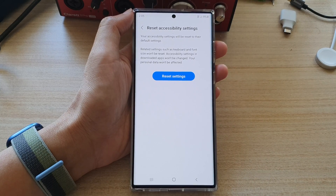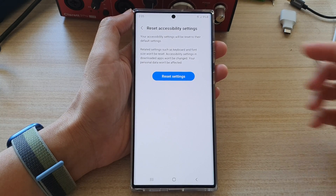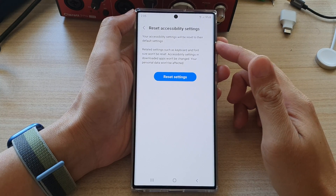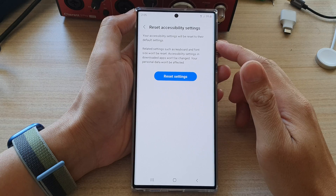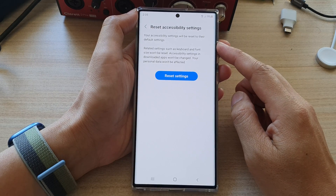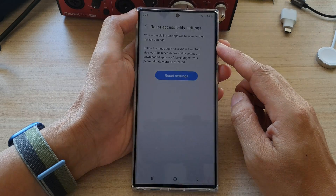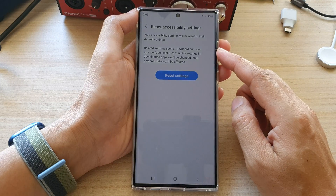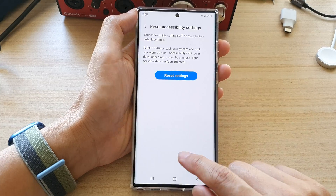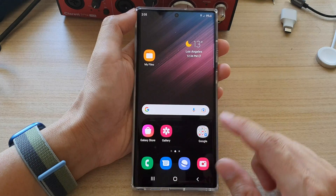Hey guys, in this video we're going to take a look at how you can reset accessibility settings on the Samsung Galaxy S22 series.